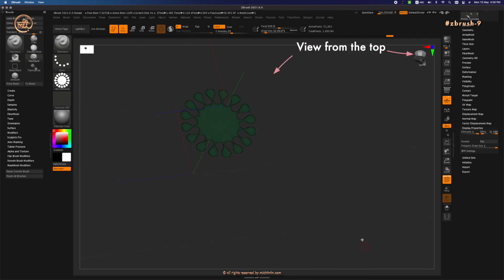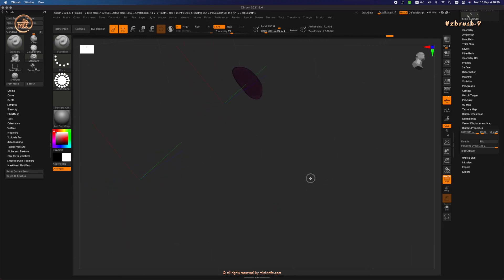...to view from the top you can only see the bottom surface, and then if you rotate to view from the bottom you can only see the top surface. This is what...